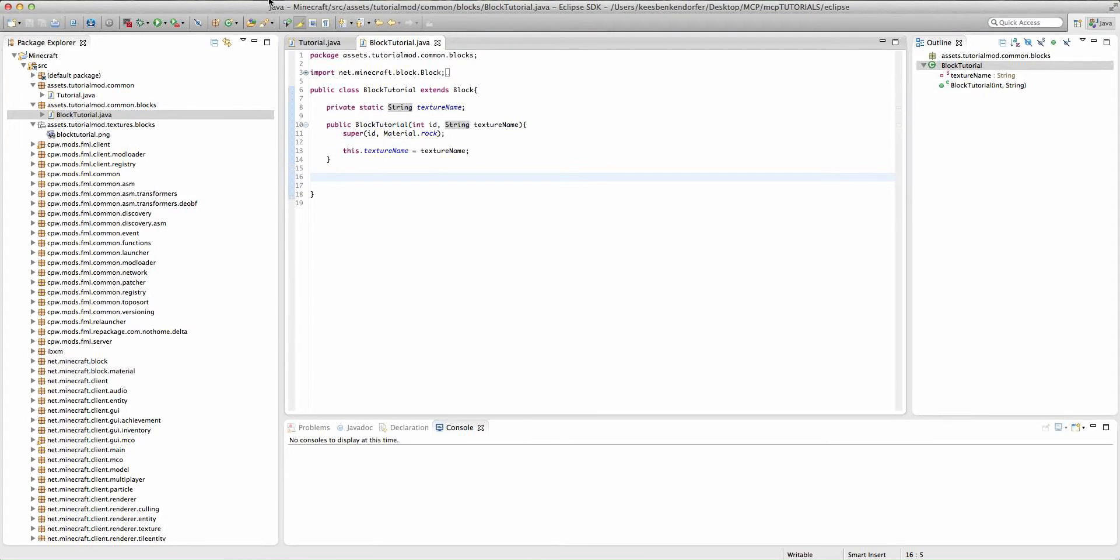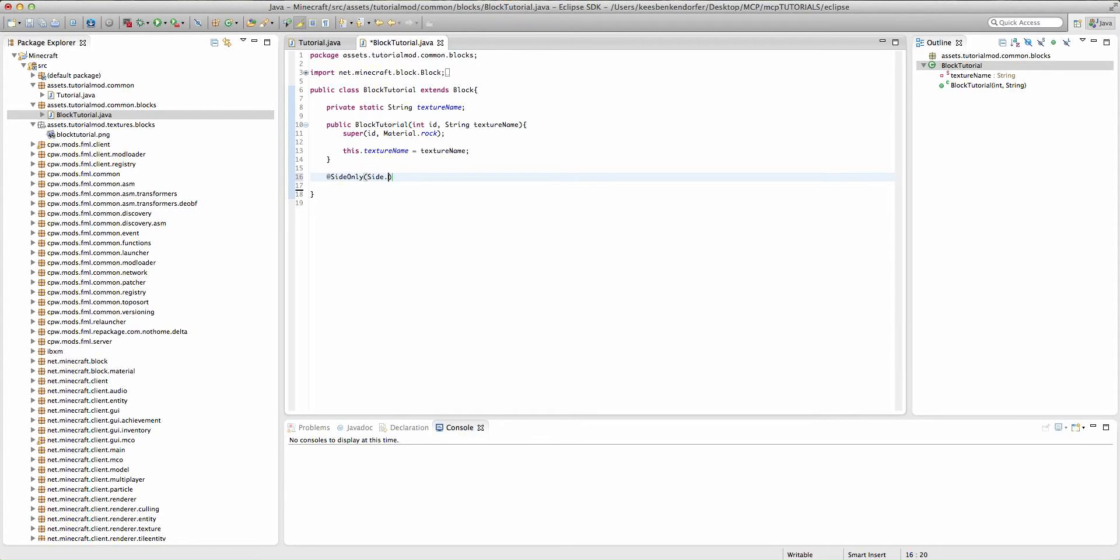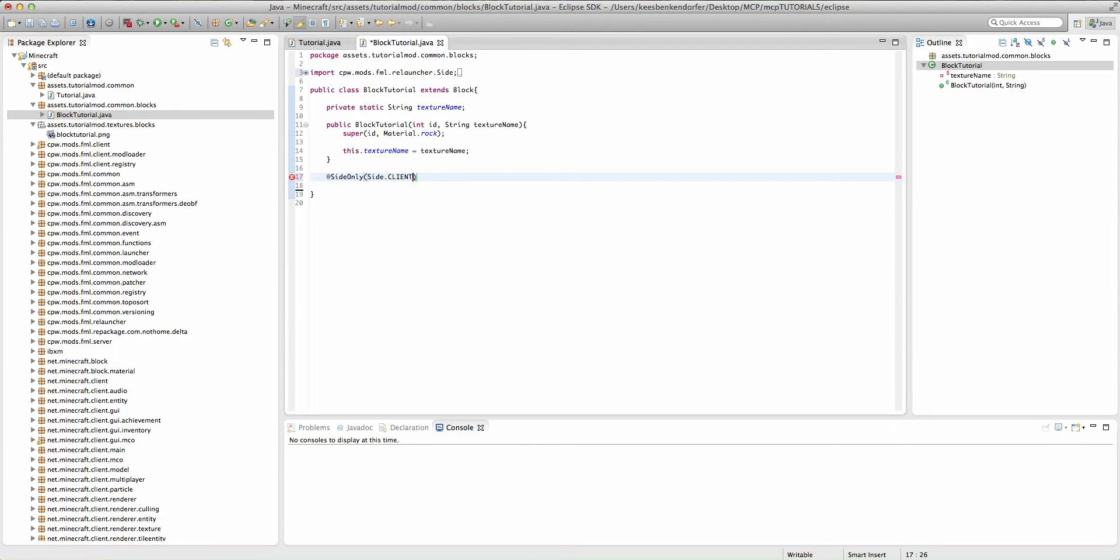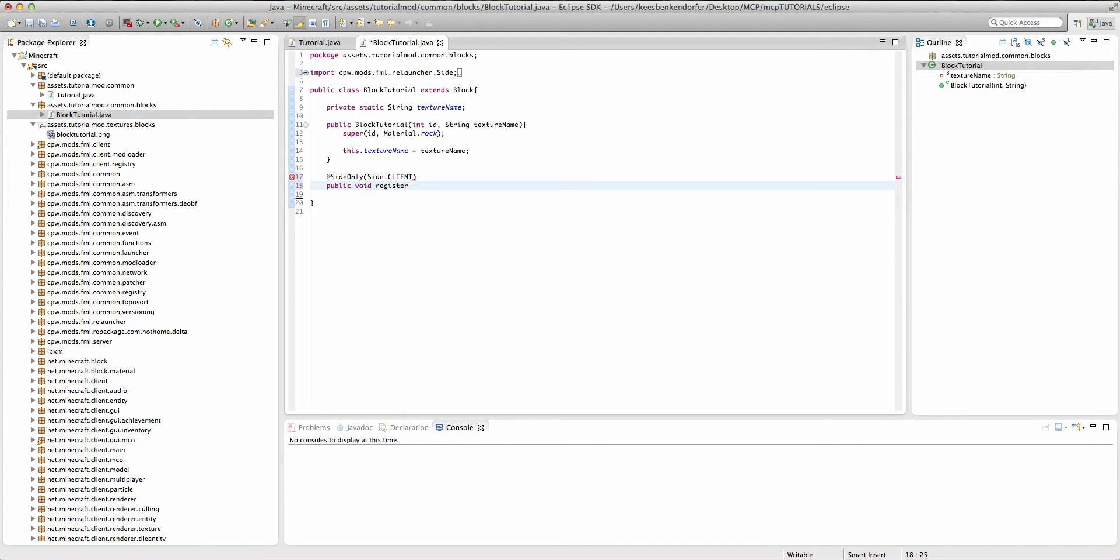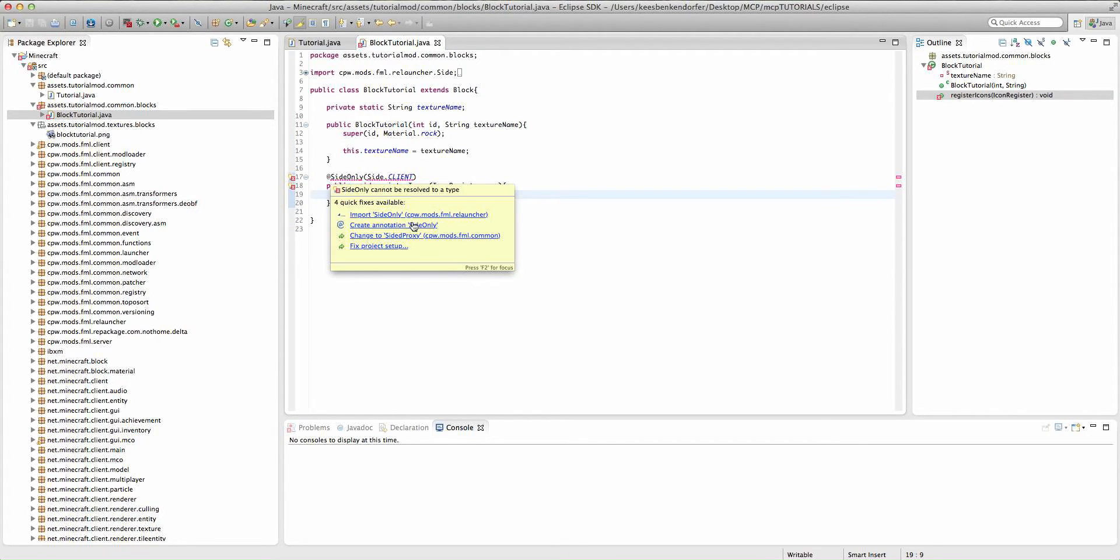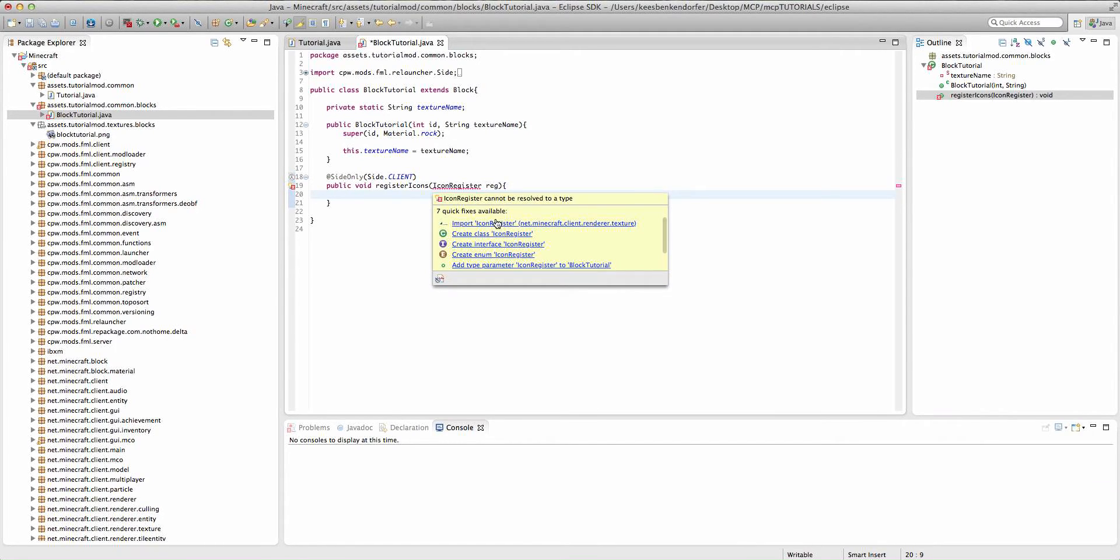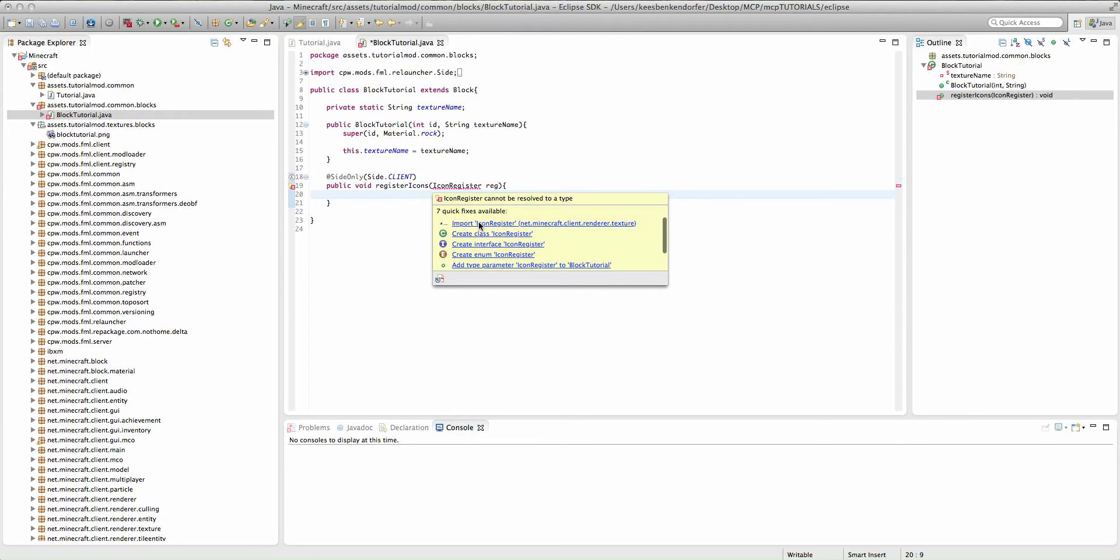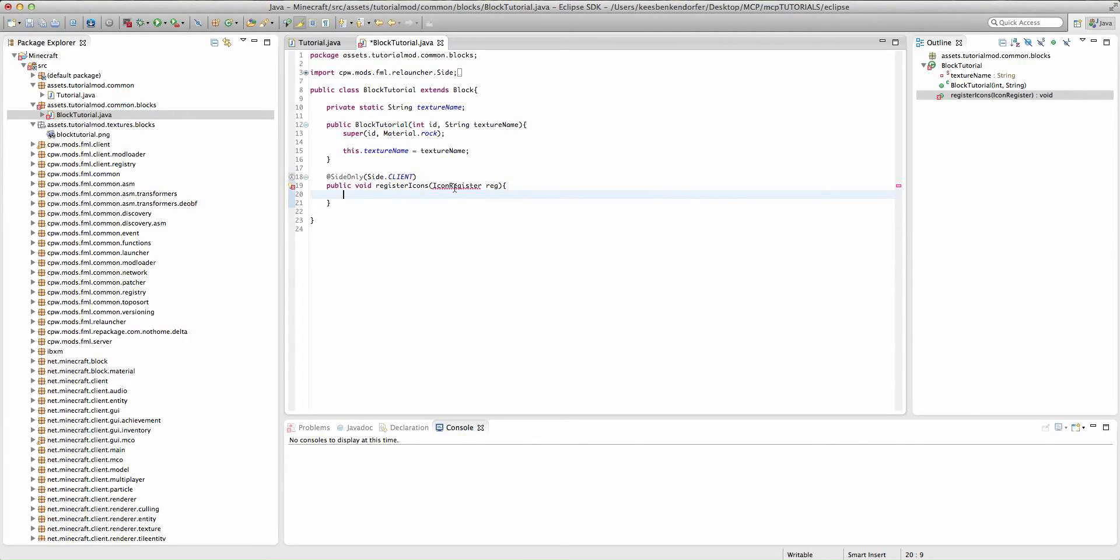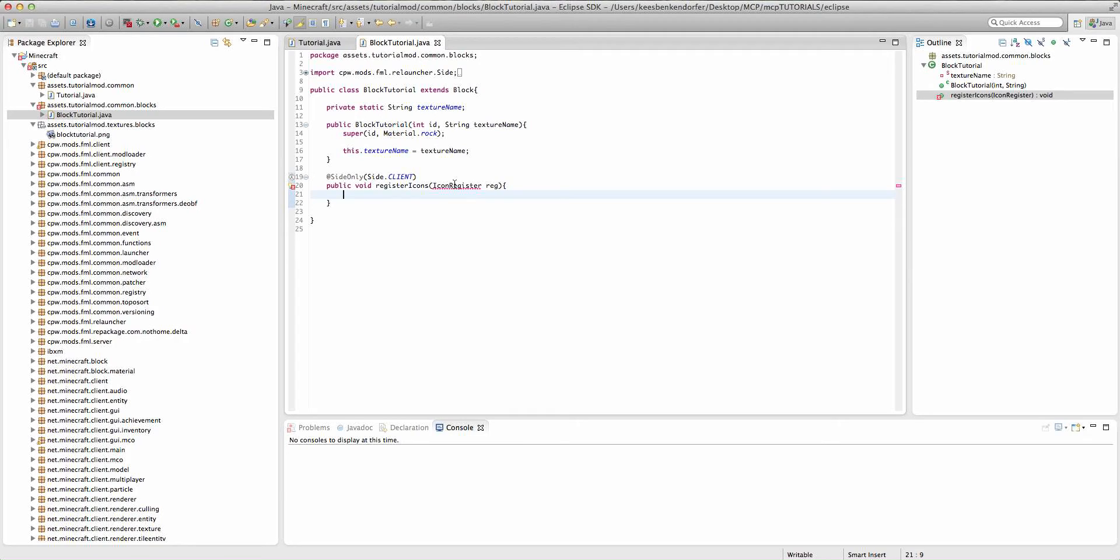Now we're going to actually add a method, and this is going to register our texture with this block. So it is at side only, side dot client in all caps, public void register icons, icon register, and we'll call this reg. And we have to import side only and icon register.